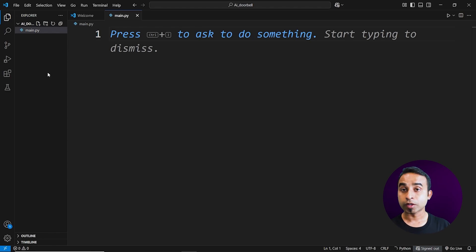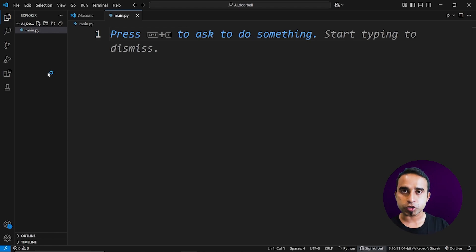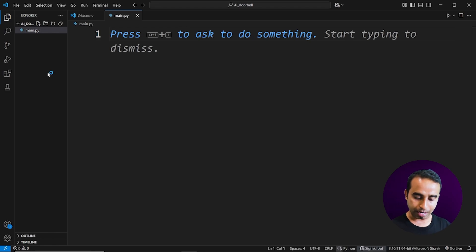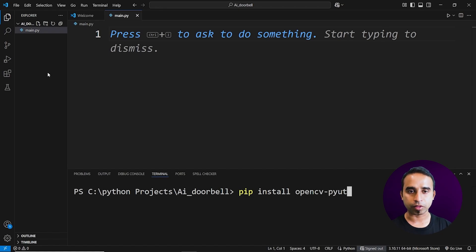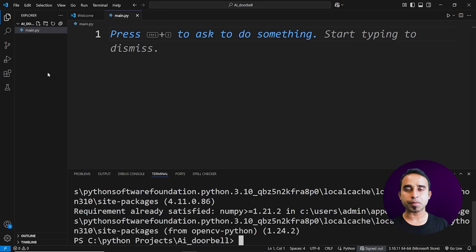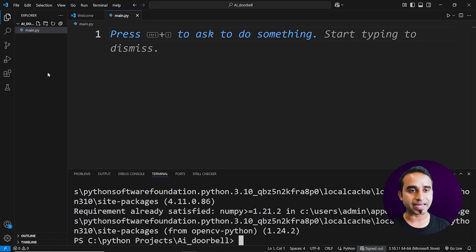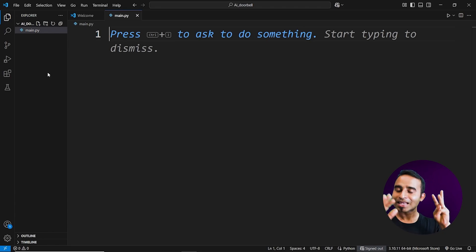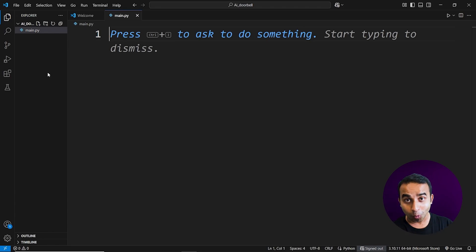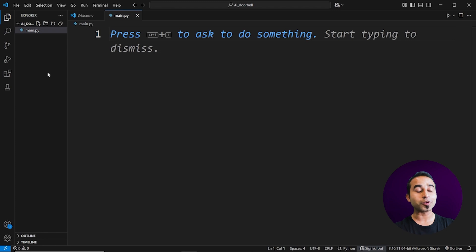I already have the Python extension installed in Visual Studio Code. First, I'll install a package by pressing Ctrl+J to open the terminal, and typing 'pip install opencv-python'. This will take just a few seconds. Once you have this package installed, you only need seven lines of Python to open the webcam and see yourself on your computer.